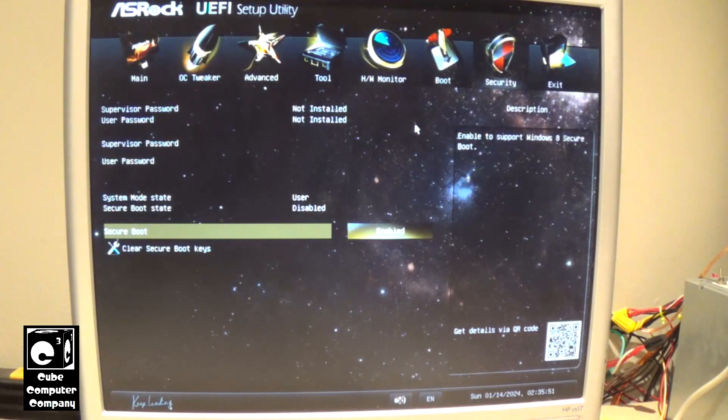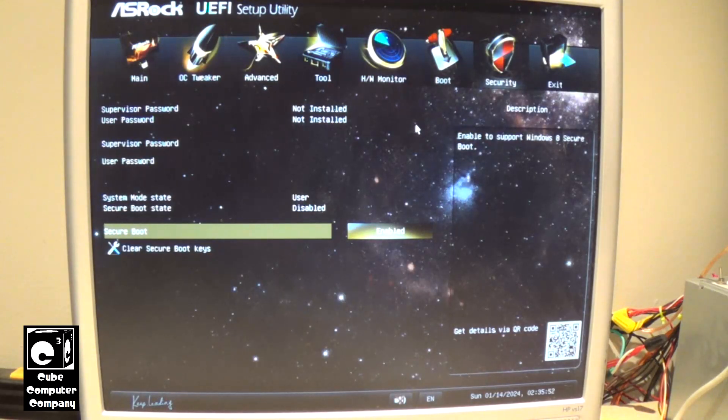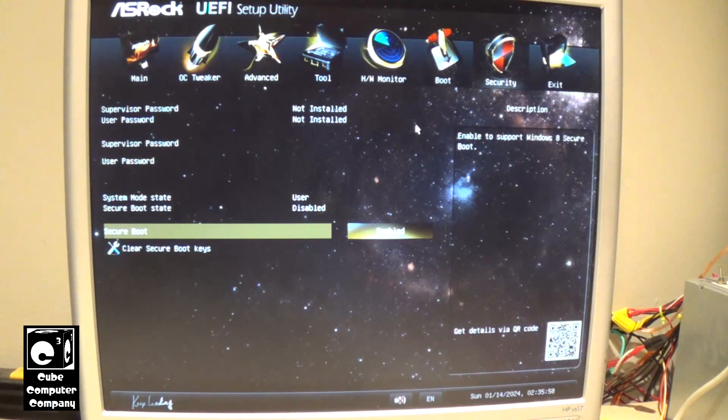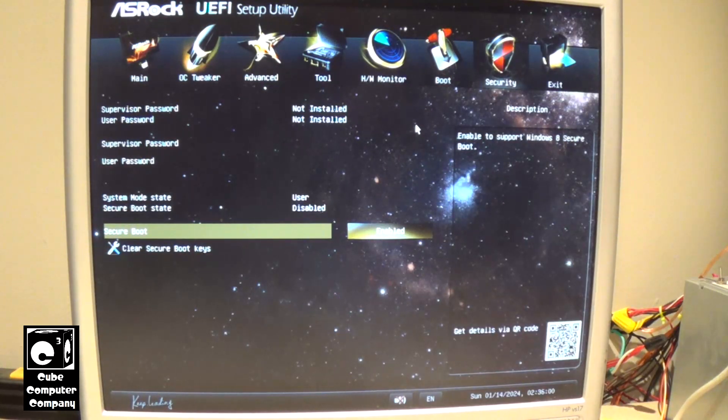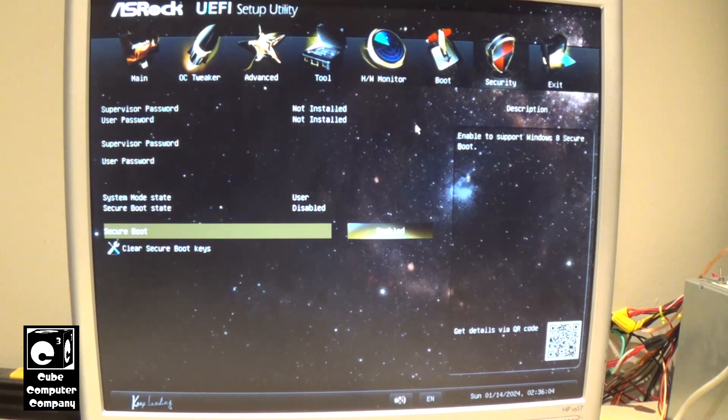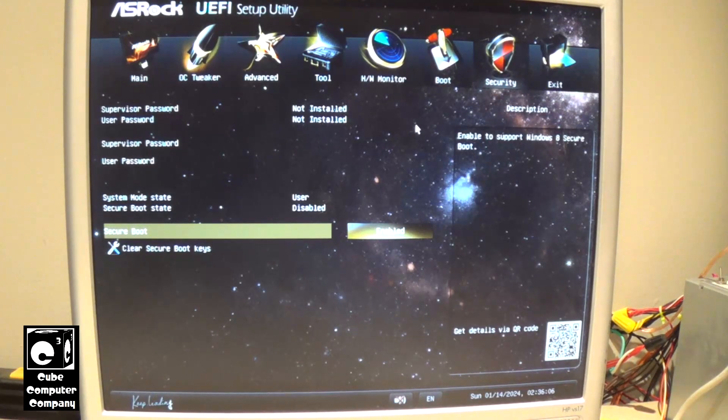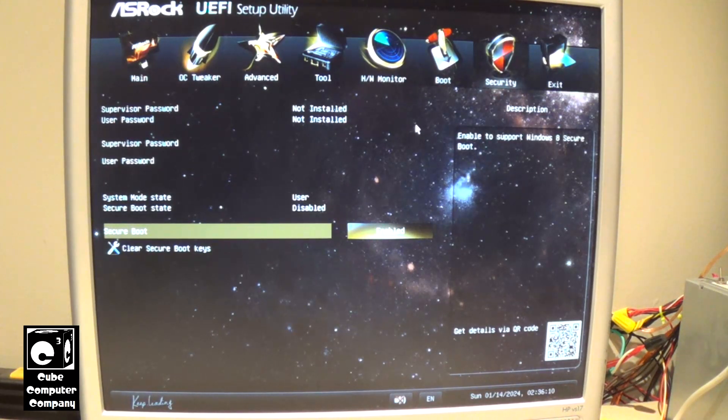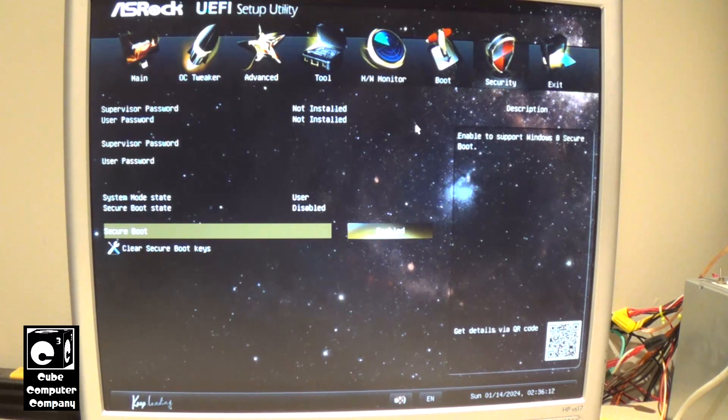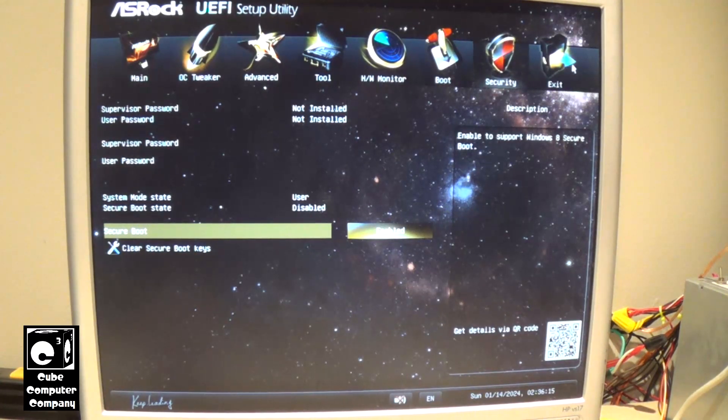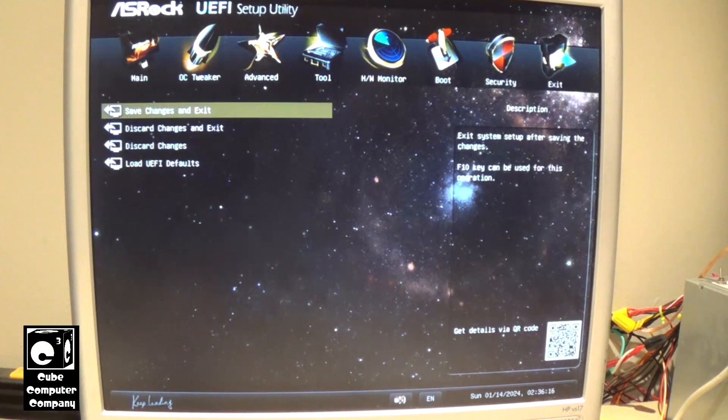Now, I should note that this computer does not meet the Microsoft Elite Class system requirements for Windows 11 because it has an AMD A6 6420K APU, but that should not actually prevent this thing from running in S mode. I mean it has secure boot. That's one requirement is to have secure boot. So, we have enabled secure boot. And now we are going to go ahead and just save our settings here.